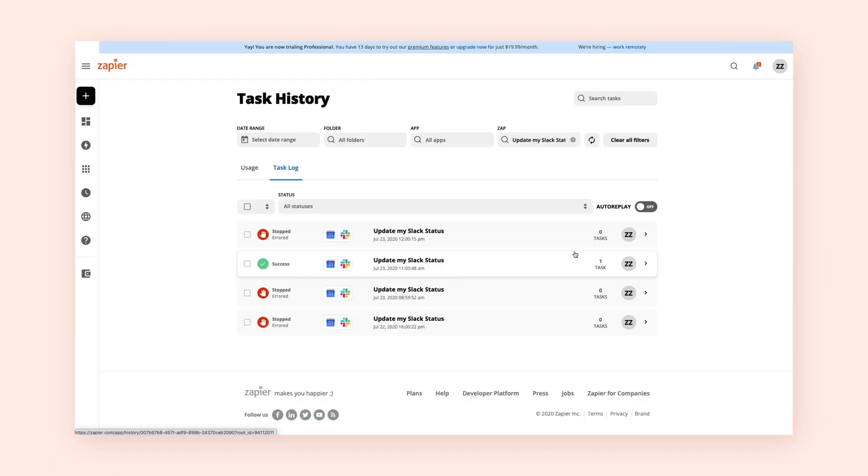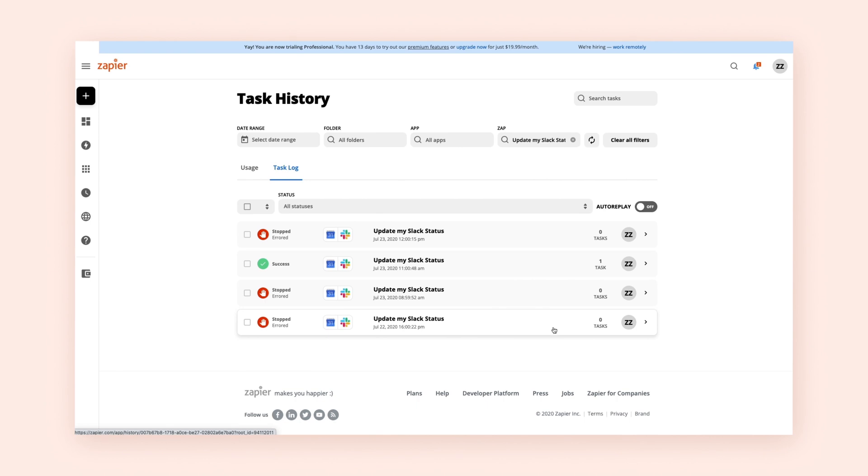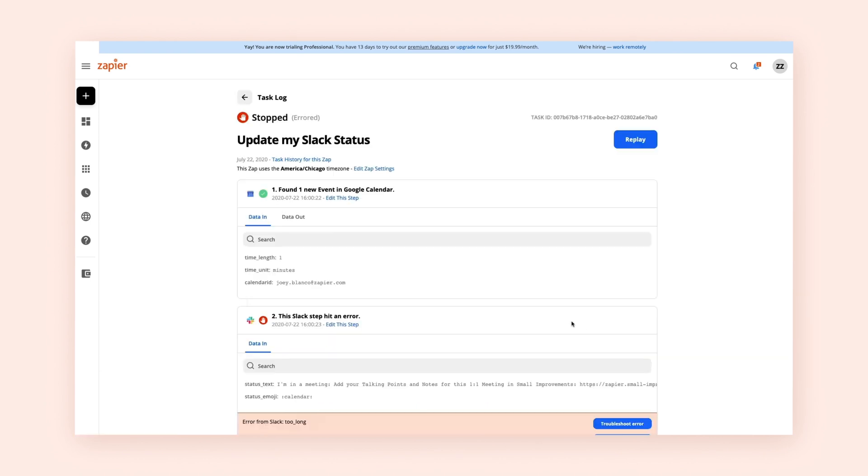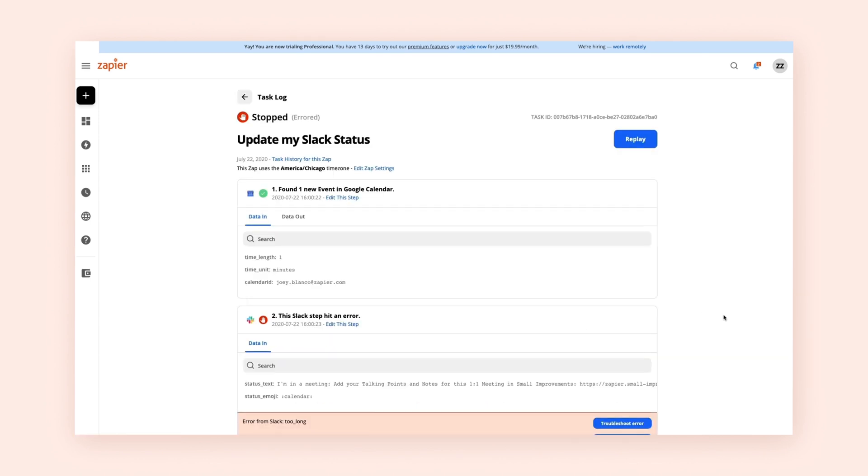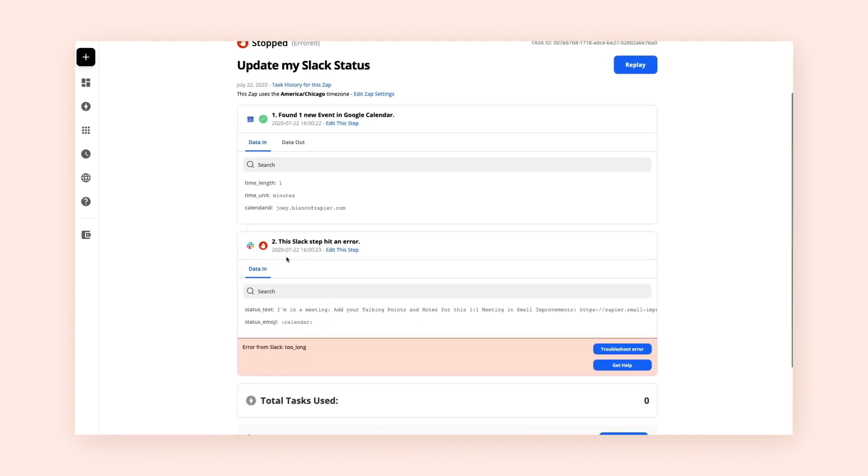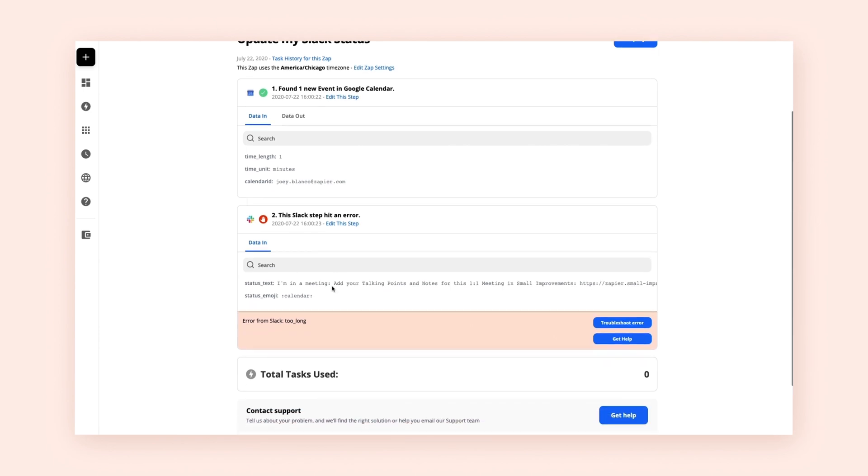Now, if your ZAP isn't firing like it's supposed to, don't worry. Zapier keeps a log of all your tasks in your task history. Here you can investigate the issue and make any changes.